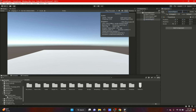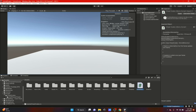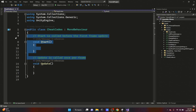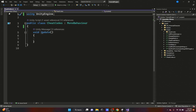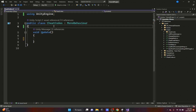Let's get started. I created an empty game object, zeroed it out, and called it 'Cheat Code Handler.' Then I added a script called 'CheatCode' and opened it in Visual Studio. The first thing we're going to do is erase the Start function since we won't need it, and clean up the top so we're just using UnityEngine.